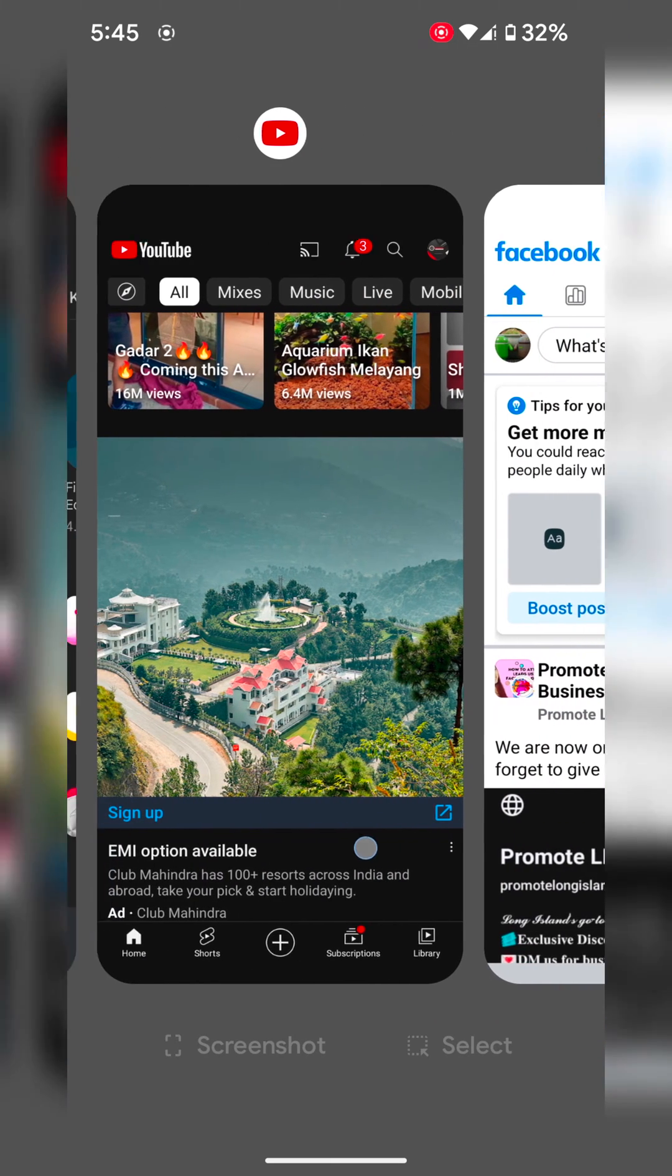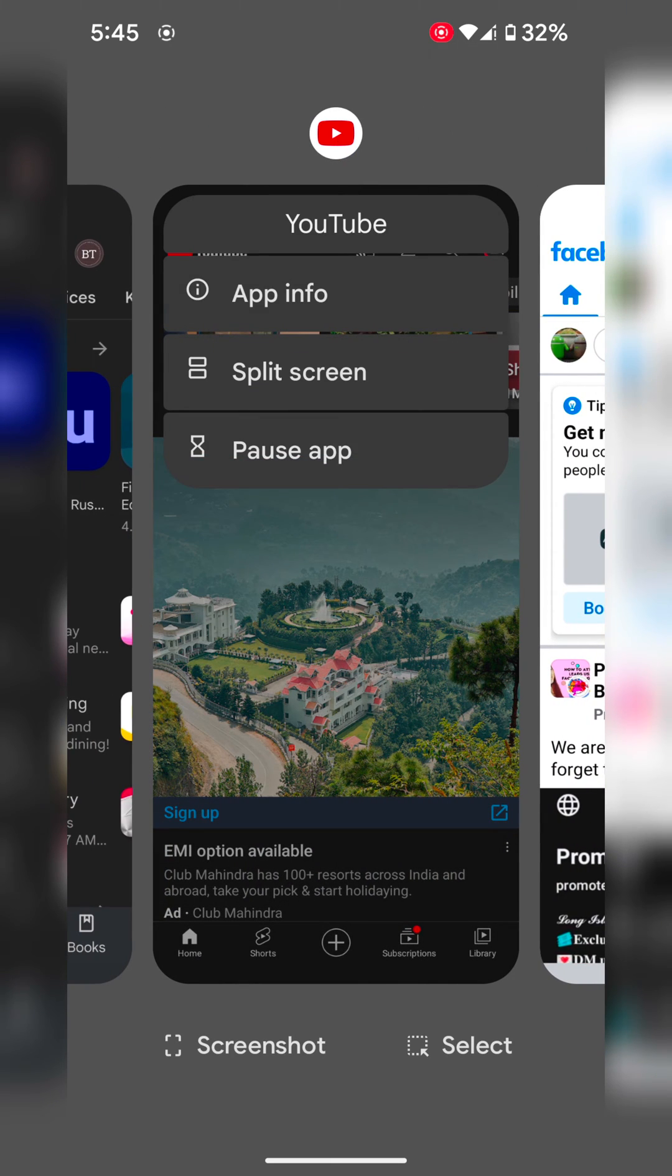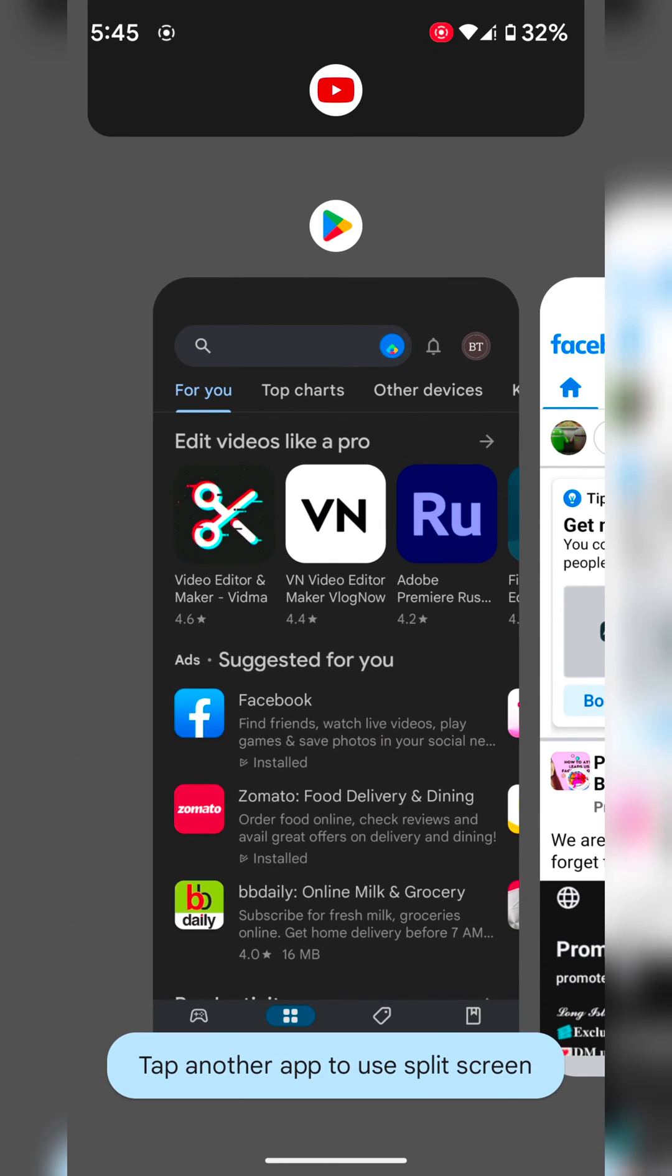Now long press the app icon at the top. Here you can see the split screen option. Tap on split screen. Now you can see the first app selected.